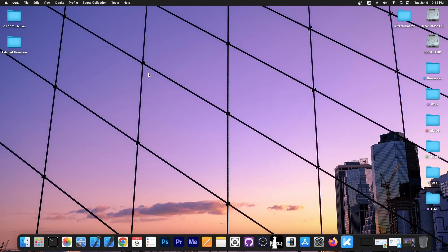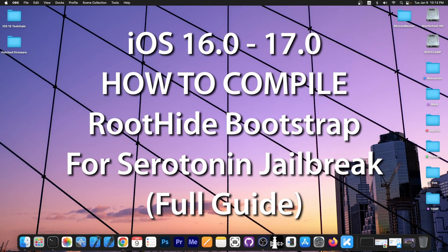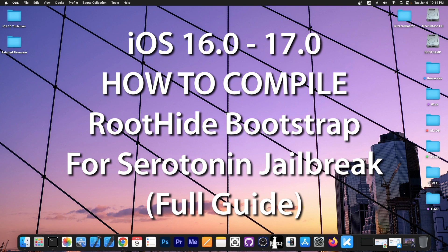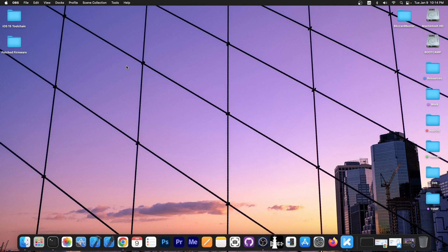What's going on YouTube, GSNorite here. In today's video I'm going to show you how to compile the root hide bootstrap from source code in order to be able to install Serotonin jailbreak or if you just want to use the bootstrap alone. One of the processes necessary for installing Serotonin is first compiling and installing the bootstrap. This is what I'm going to show you how to do.